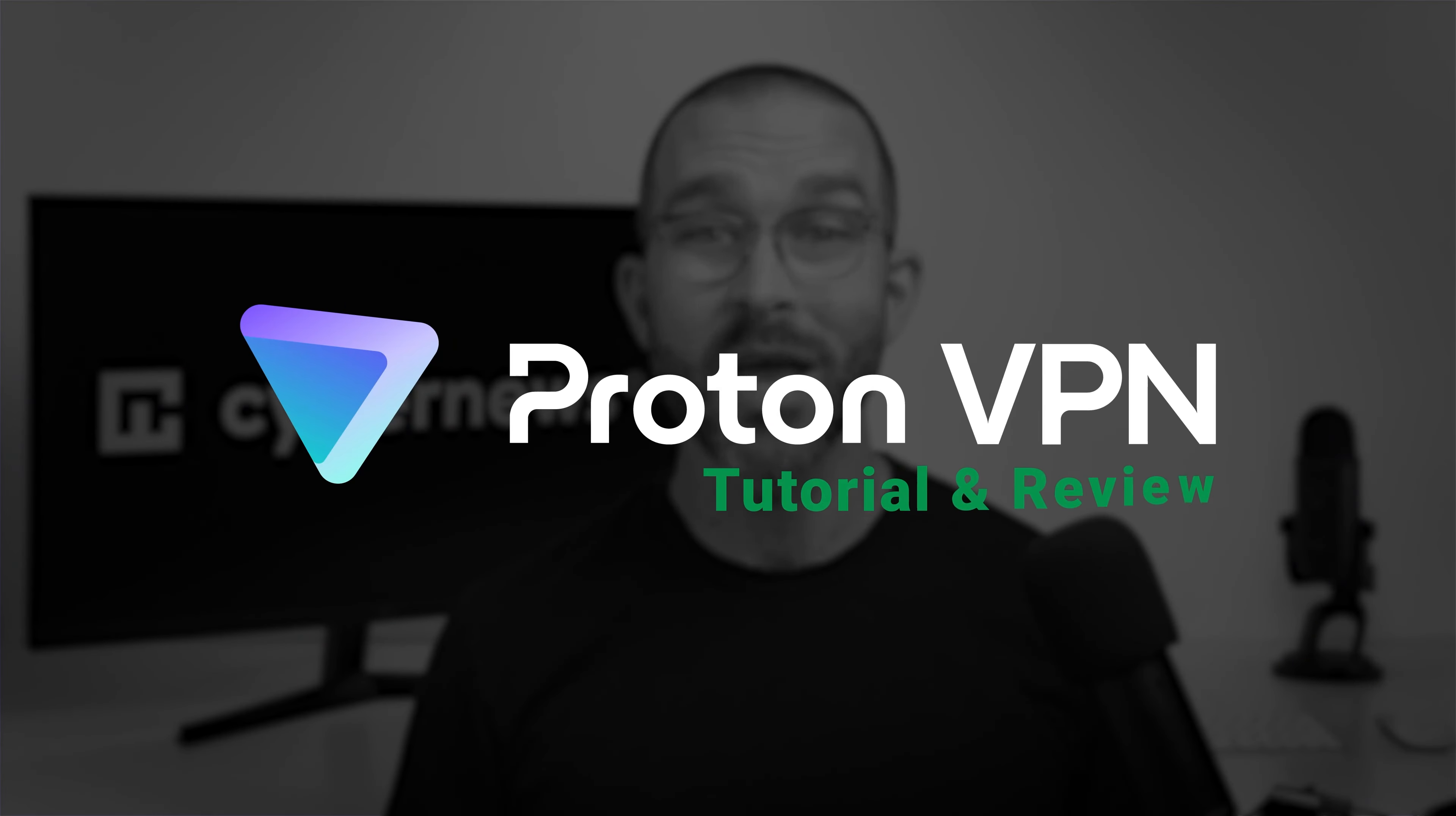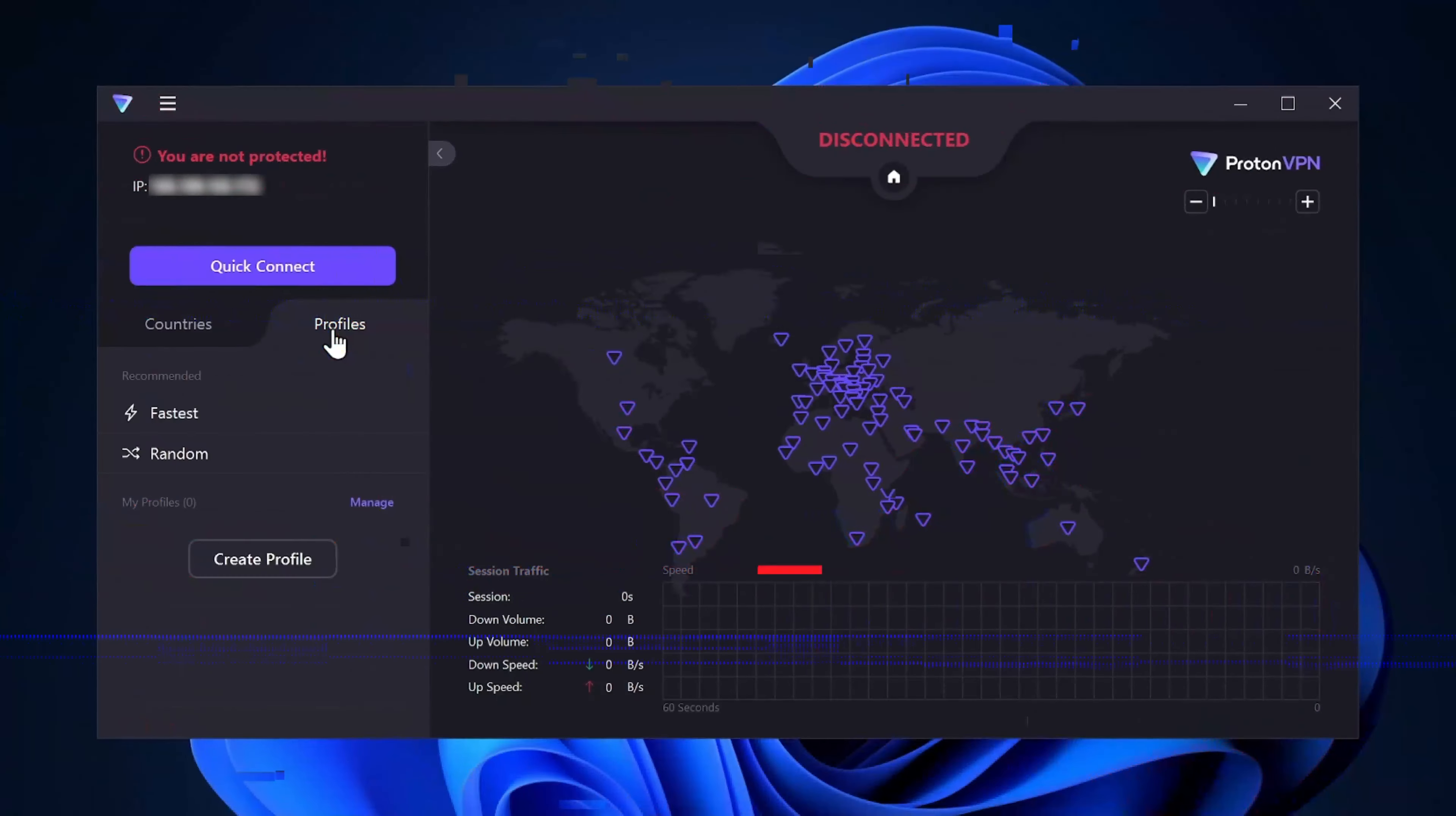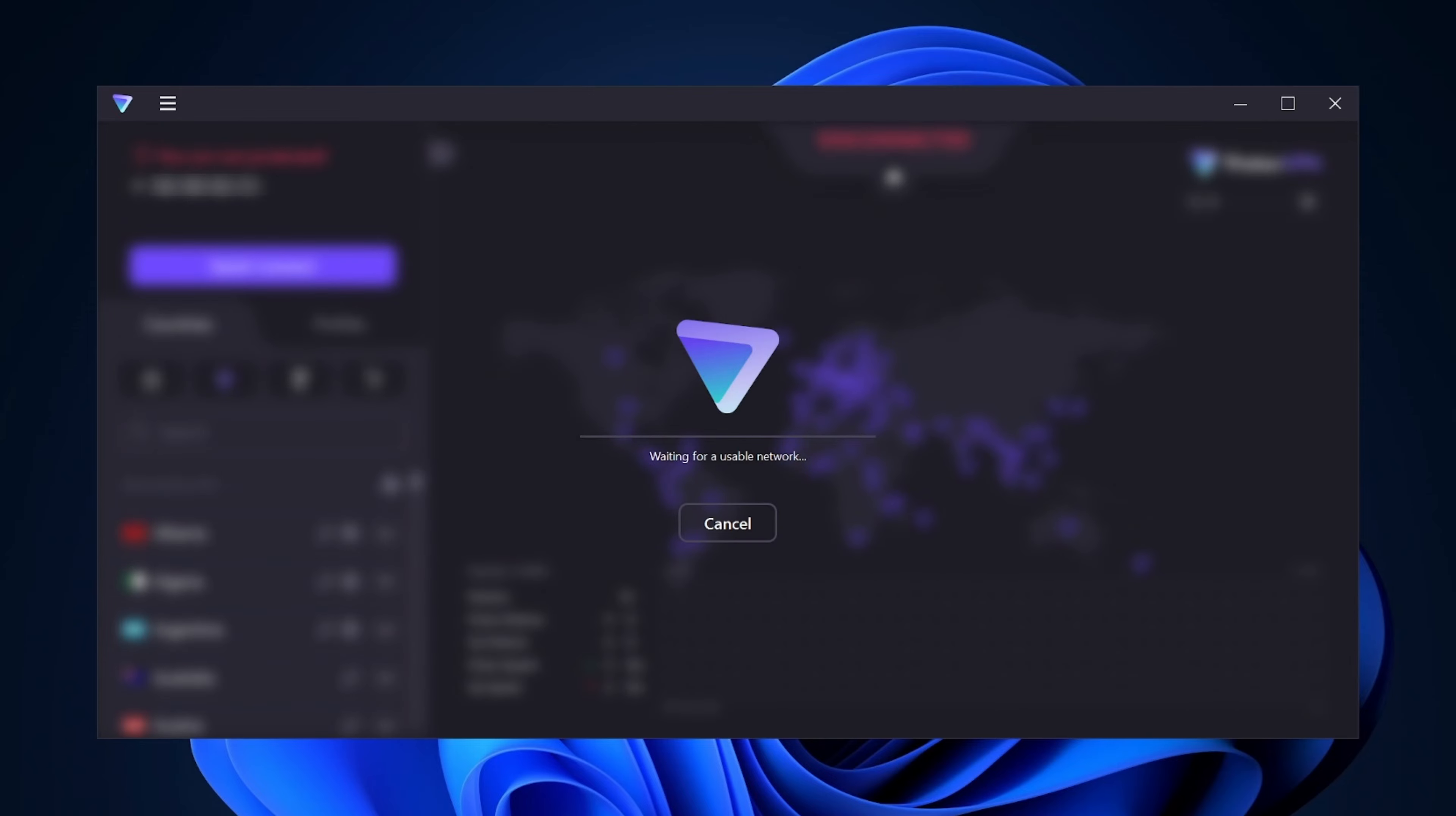Today's video is the only ProtonVPN tutorial and review you'll ever need. From a step-by-step tutorial on how to use the app to revealing all the features it has to offer, this video is packed, even including topics other reviews forget to mention. So, let's get started.